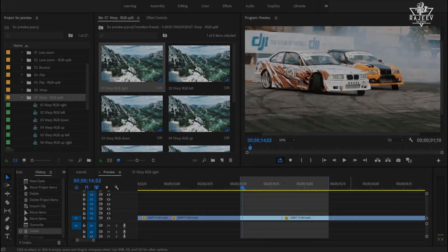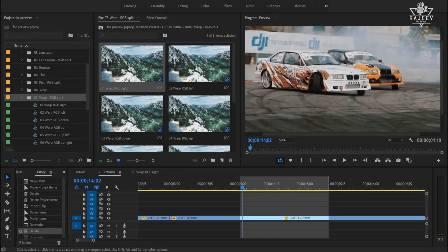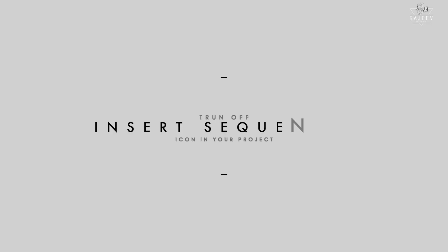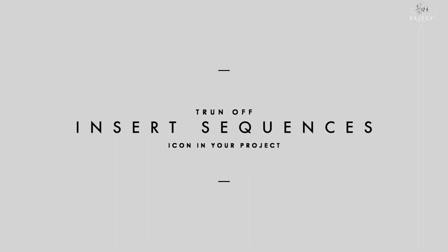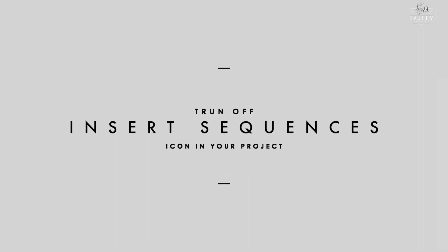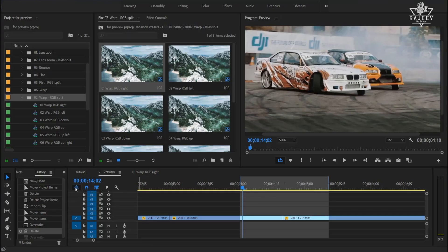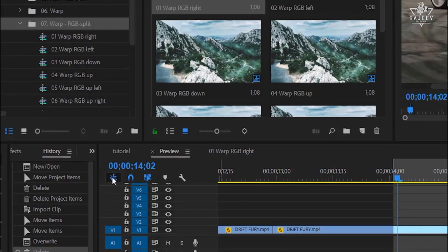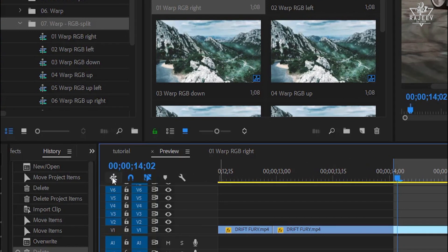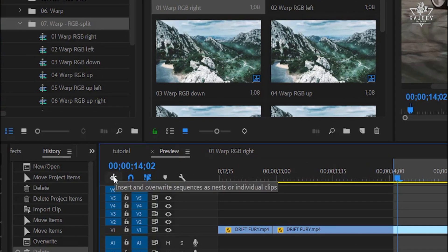Now let me tell you about some little details you need to know before applying the presets. Turn on the option that allows you to insert sequences content as individual clips. This icon must be gray, not blue.